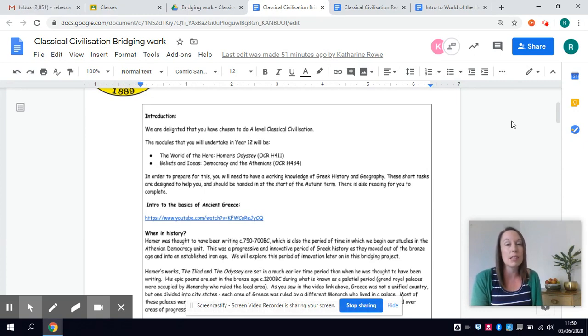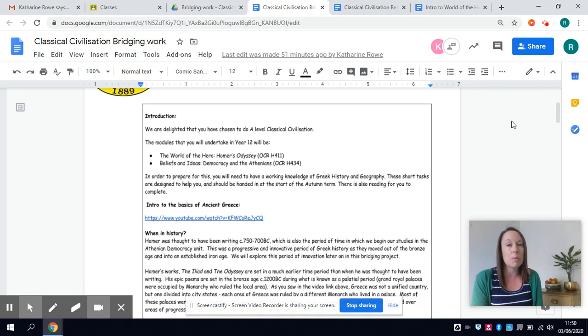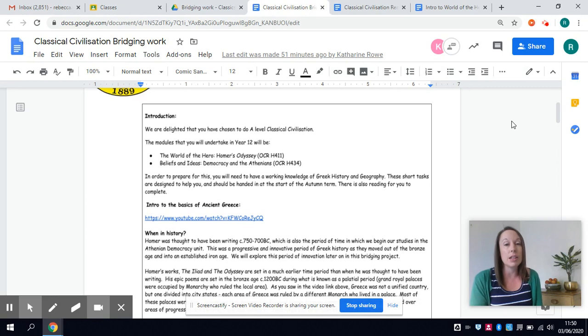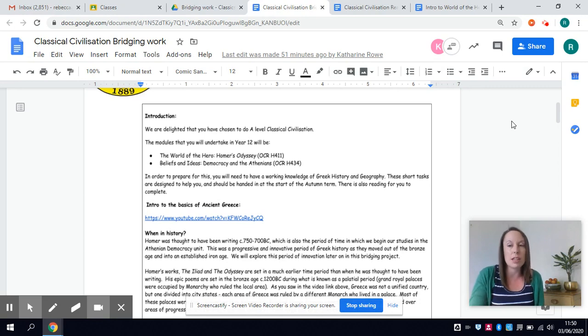And that whole course is taught by Mrs Roe and in year 12 I will be teaching you the Athenian Democracy unit.